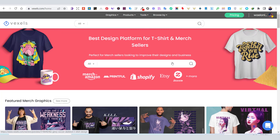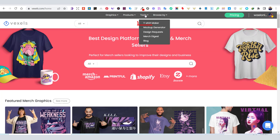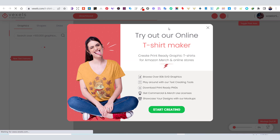For today's tutorial, we are going to focus on Vexels' t-shirt maker tool, which you can use online to design in easy and simple ways. You can try this t-shirt maker for free from the link in the description.